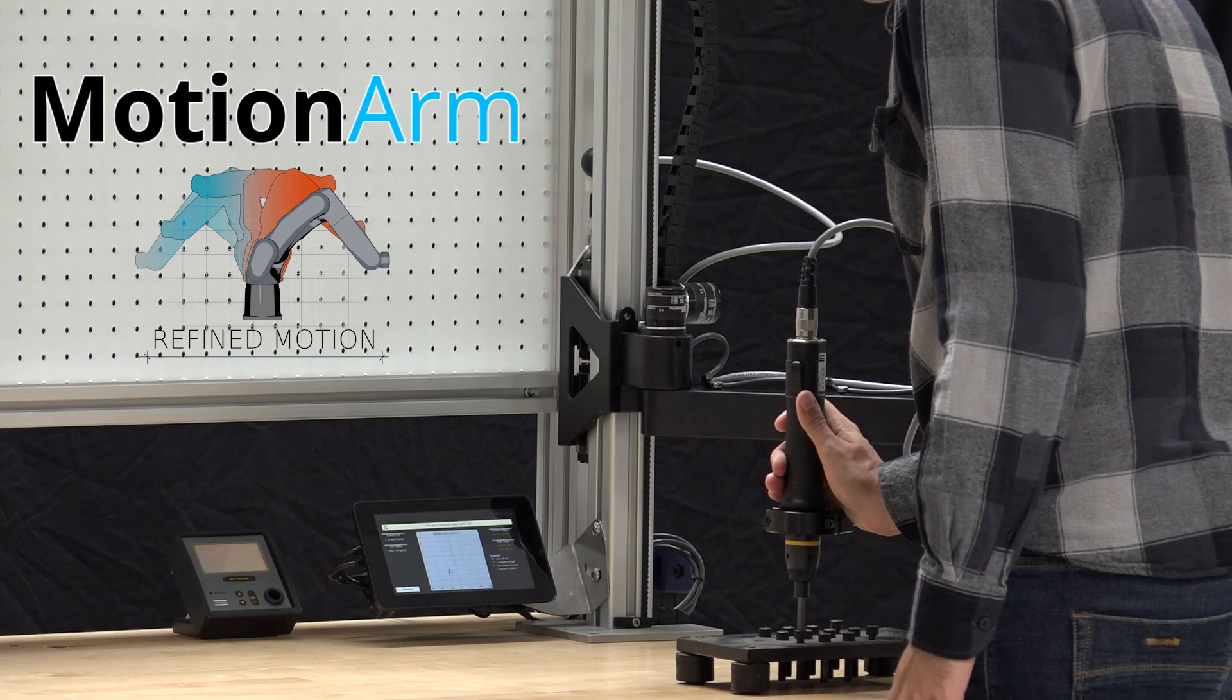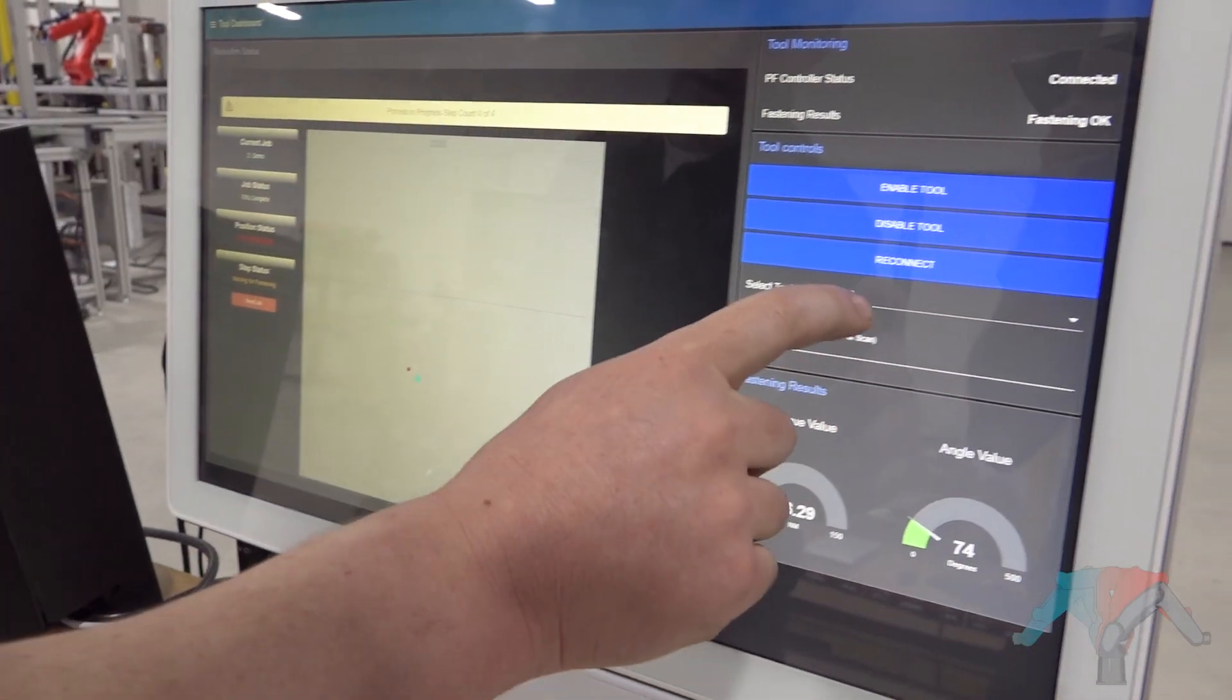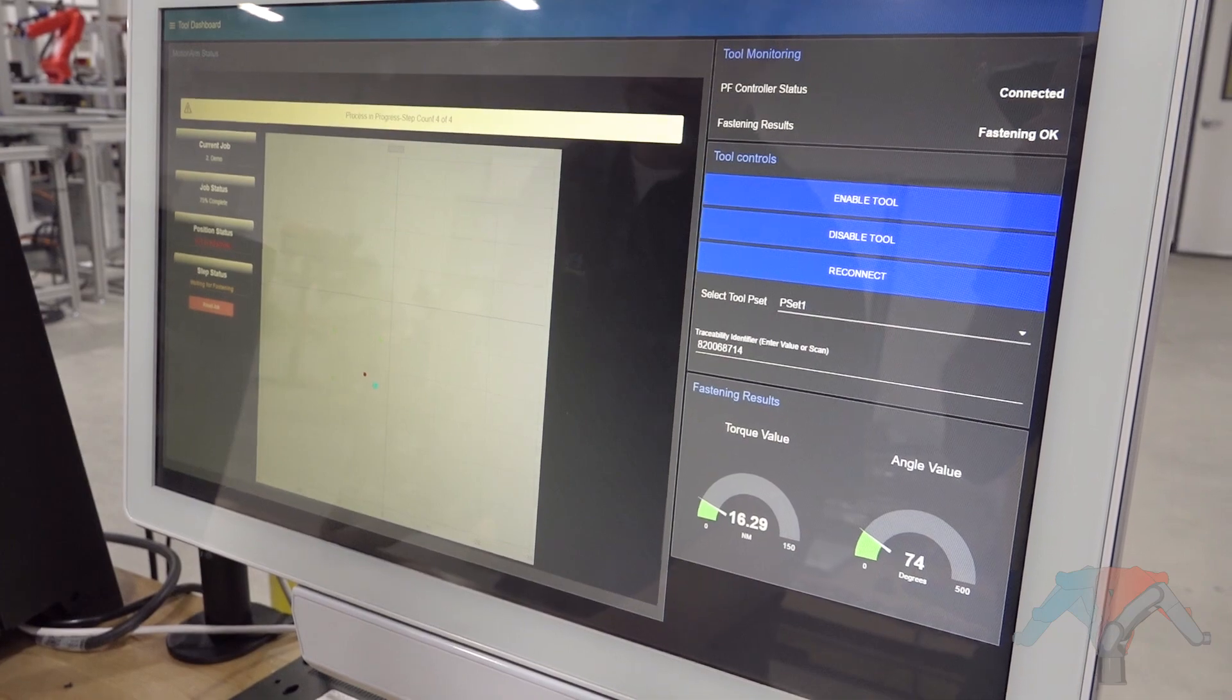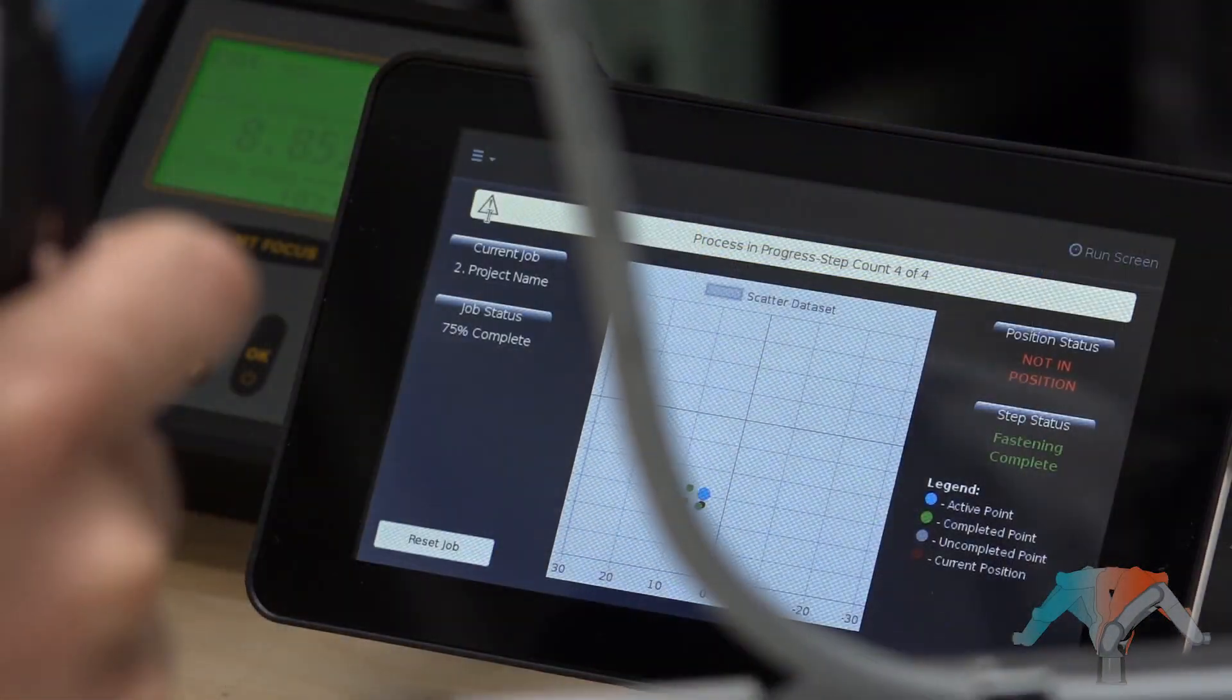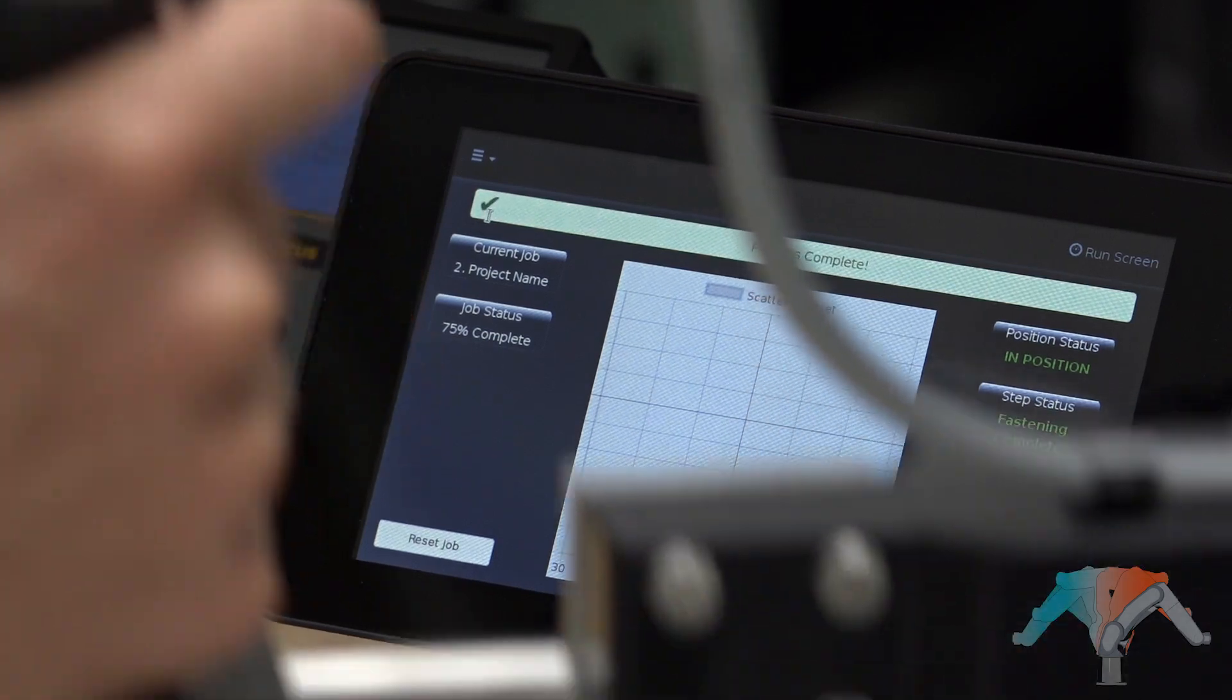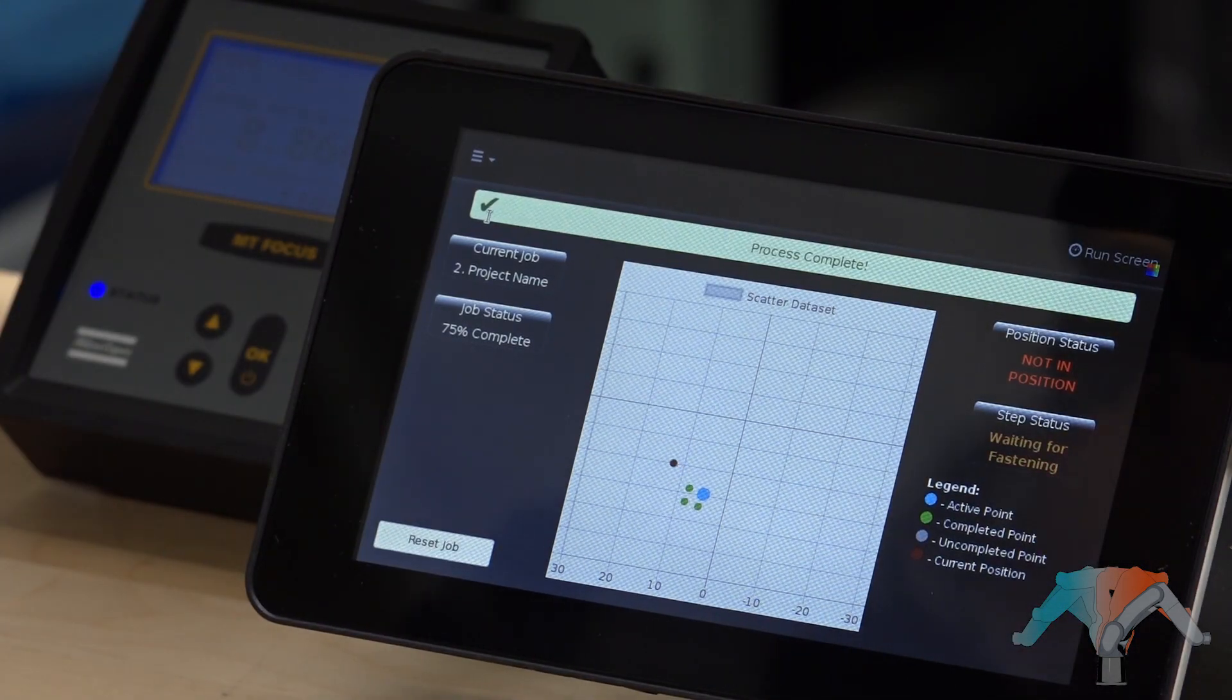The MotionArms feature a touchscreen HMI and web-based control software with real-time updates and operator feedback. Multiple tool communication methods are available such as TCIP, serial, and digital I.O.